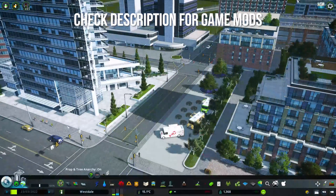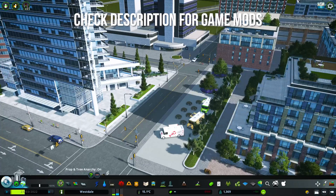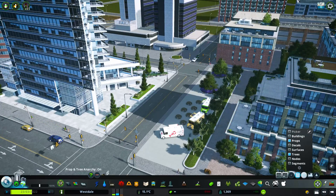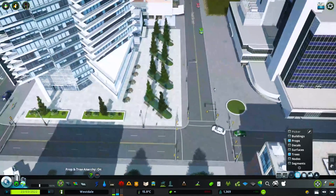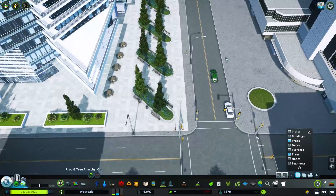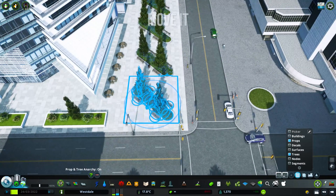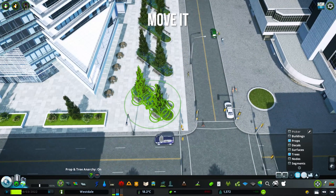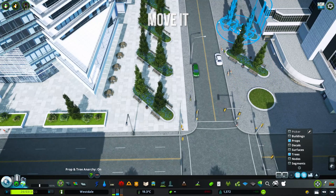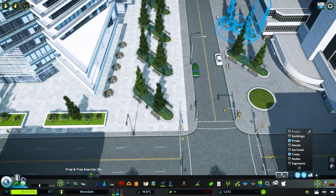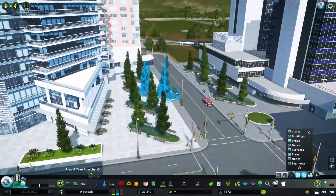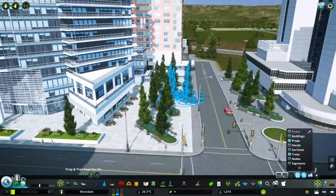First we're going to talk about some city block type detailing. We've got a few things here with some planters, trees, vegetation, and tables. We use some decals to create different textures. Probably the first thing you'll be very familiar with is Move It. You can find a whole video on my channel breaking down Move It, but the copy and paste feature is huge especially when you're trying to save time.